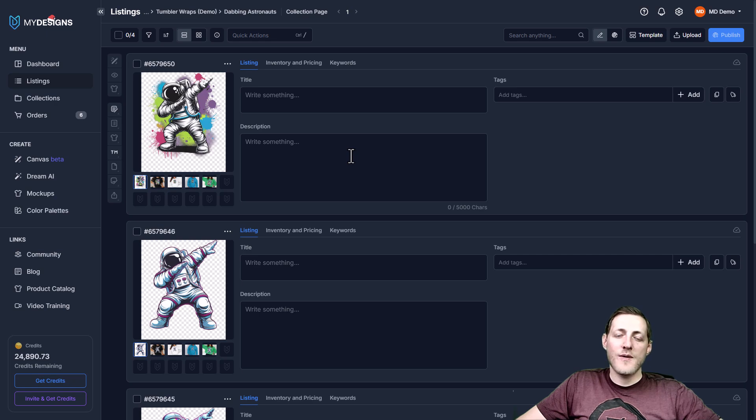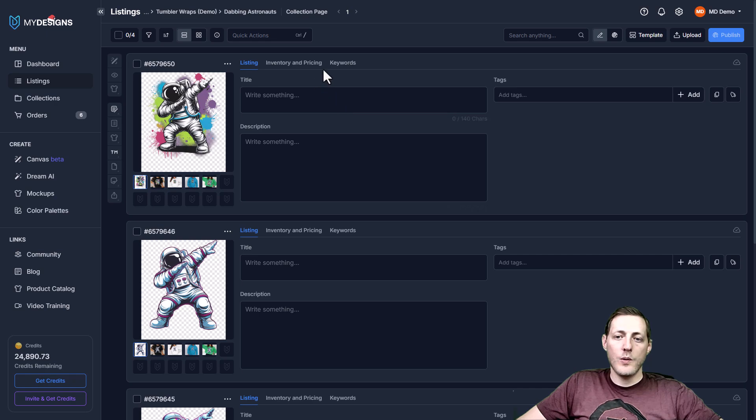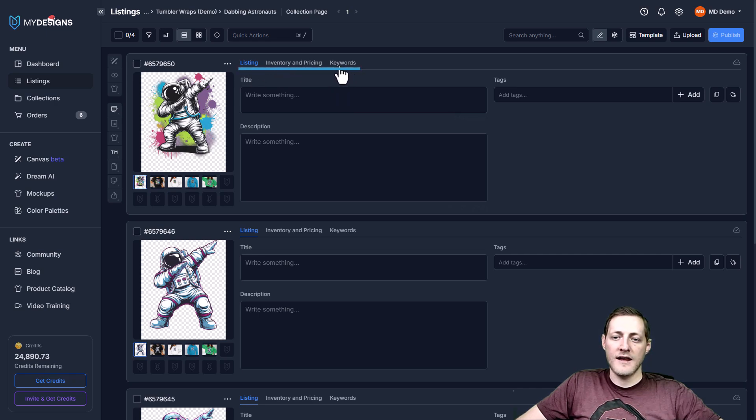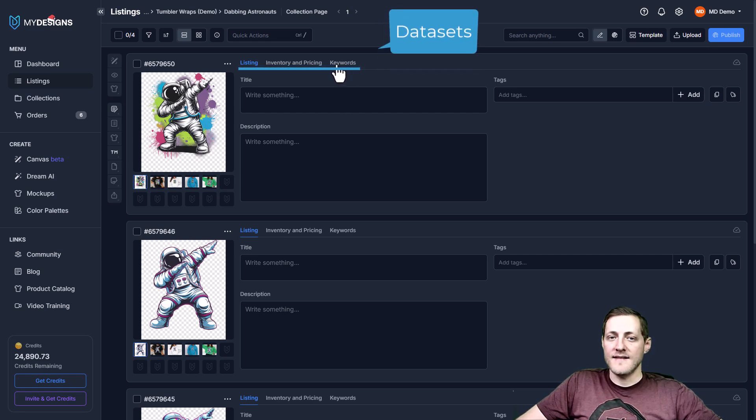So the first thing that I would like to point out is the terminology that we use here at My Designs. What we like to call this here where you see listing inventory and pricing and keywords is data sets.